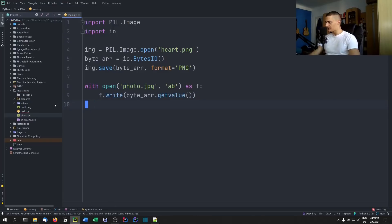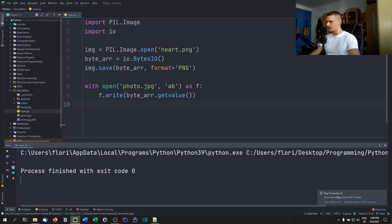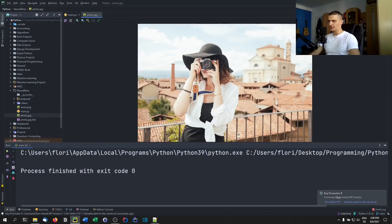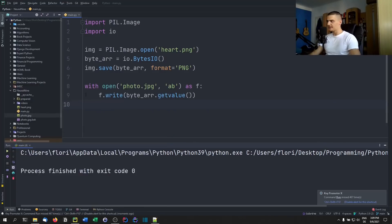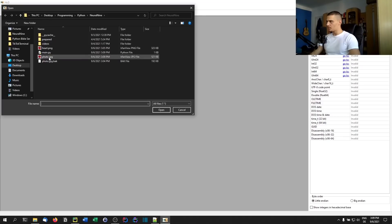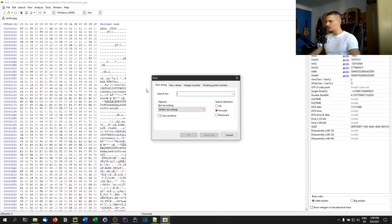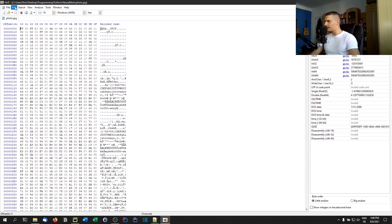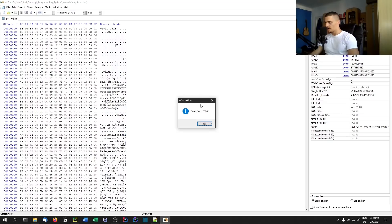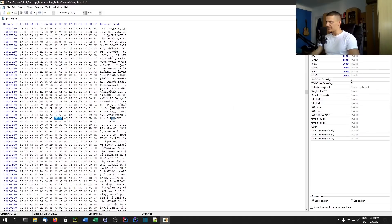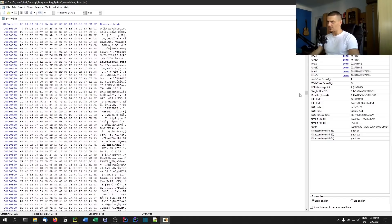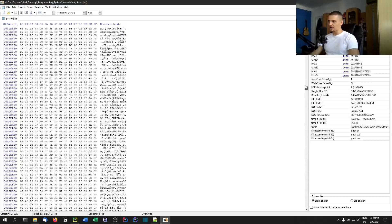When we run this, nothing changes visually when we open the image — it's the exact same image. But when we open it in the hex editor, we can search for ffd9 in hex values, and after the first ffd9 occurrence you can already see 'PNG' and the data of the embedded image file. It's quite a lot of data — actually more data than the original JPEG file.